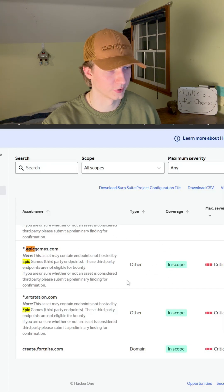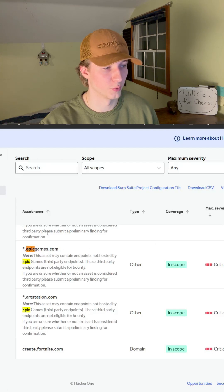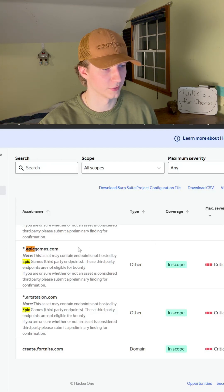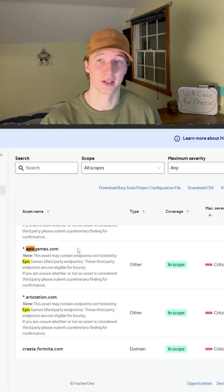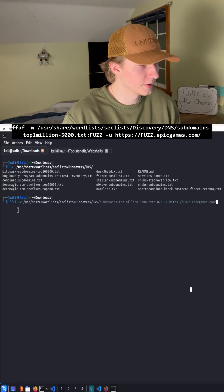As we see here, it is in scope and we are able to enumerate any of these subdomains and the directories of these subdomains without getting in trouble. So here's what our command will look like.